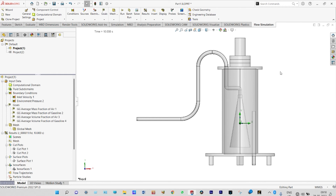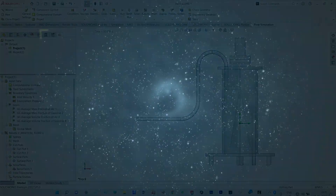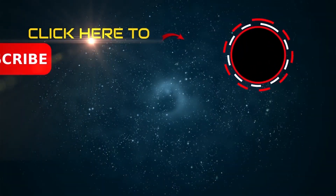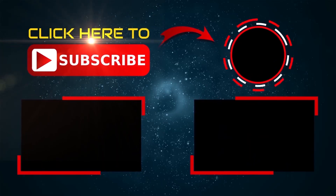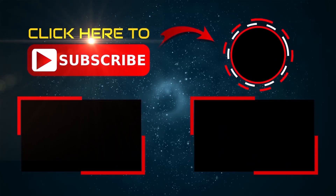With this we conclude today's analysis. This was a free surface technique simulation inside a gasoline chamber, where gasoline was pumped into a chamber initially filled with air. We observed the mixing of air and gasoline and saw the mass fraction and volume fraction of air and gasoline separately. Thank you so much for watching. If you liked this video please subscribe and share, and if you have any doubts please write to me.